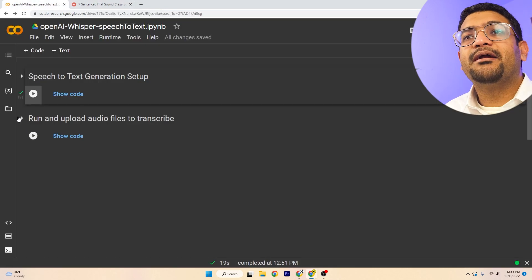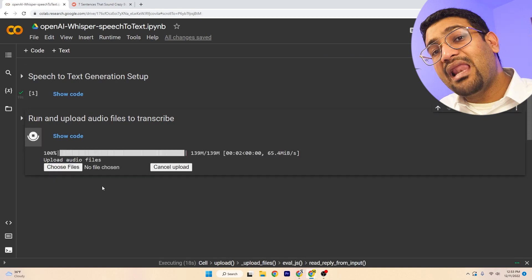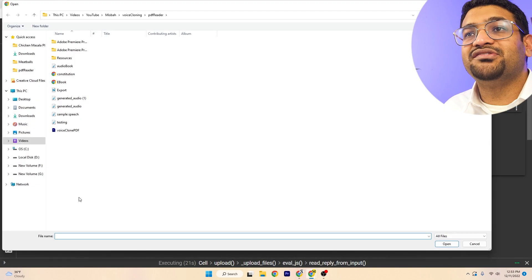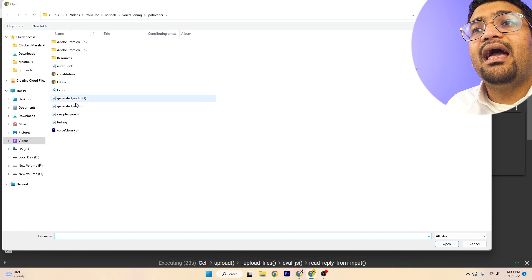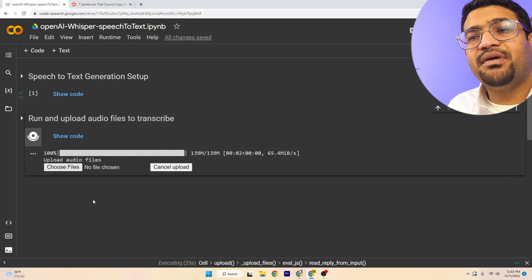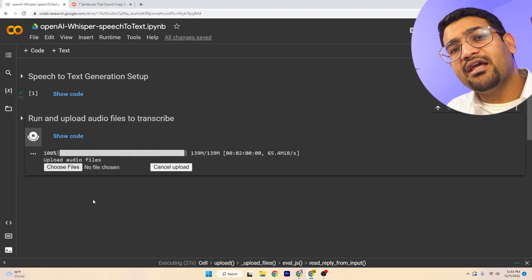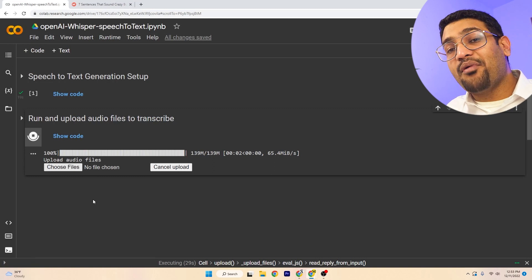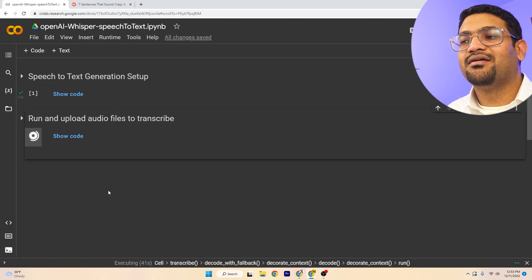All right, come down here, just run this code. It'll allow us to choose the audio file that we want to transcribe. So come here and select sample speech in my case, and it'll take a few minutes, and it'll transcribe all the audio file for us.